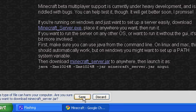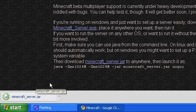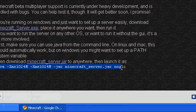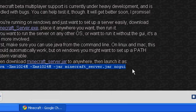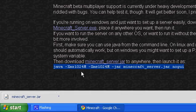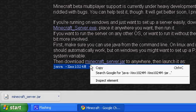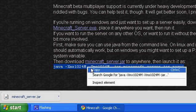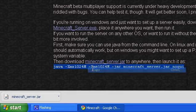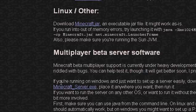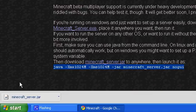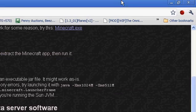Then you want to copy this code right here so you can run the server without GUI. I just like it better than with GUI — it's less messy. So copy that and then go to your desktop.